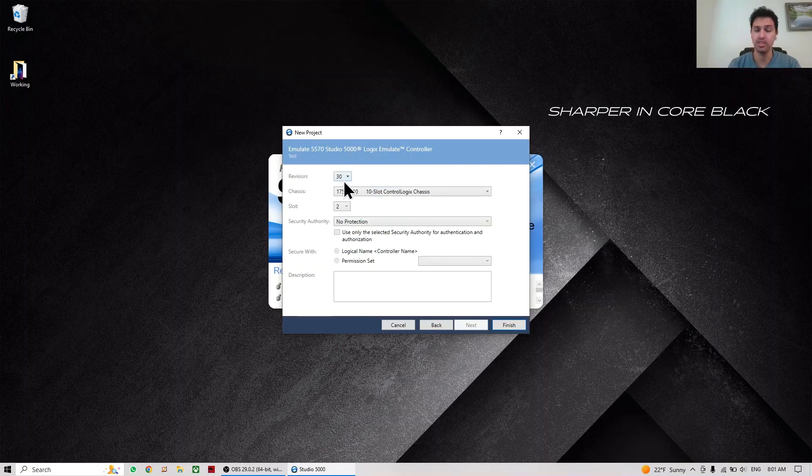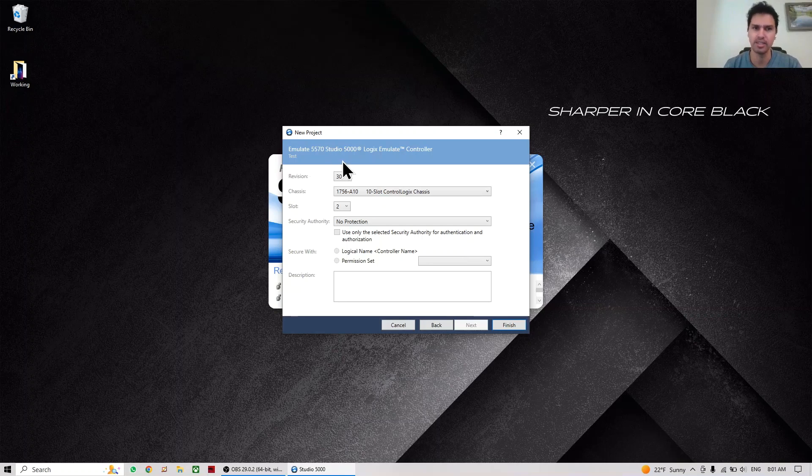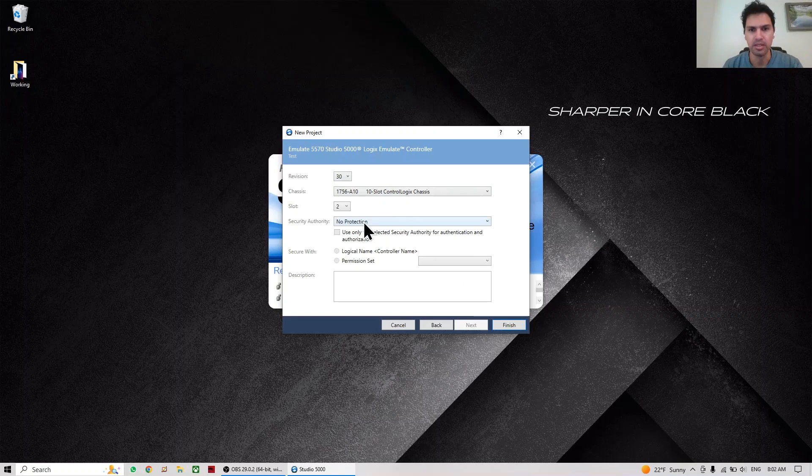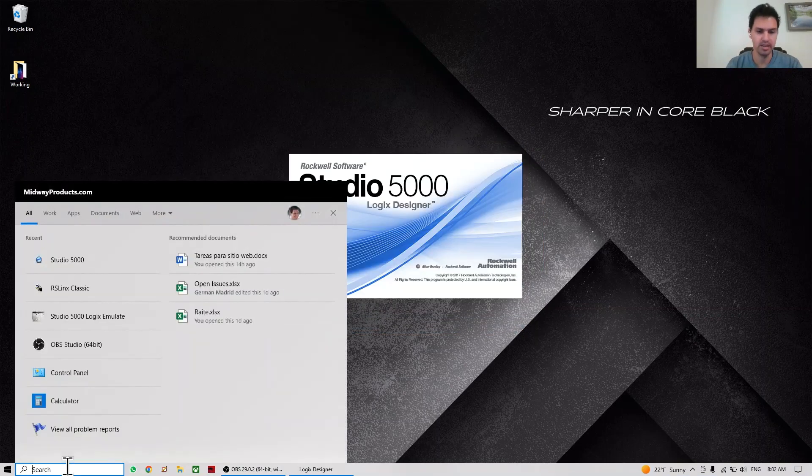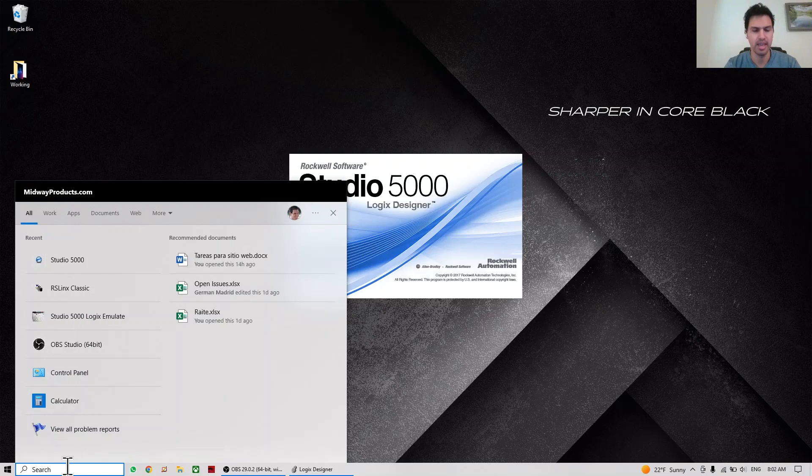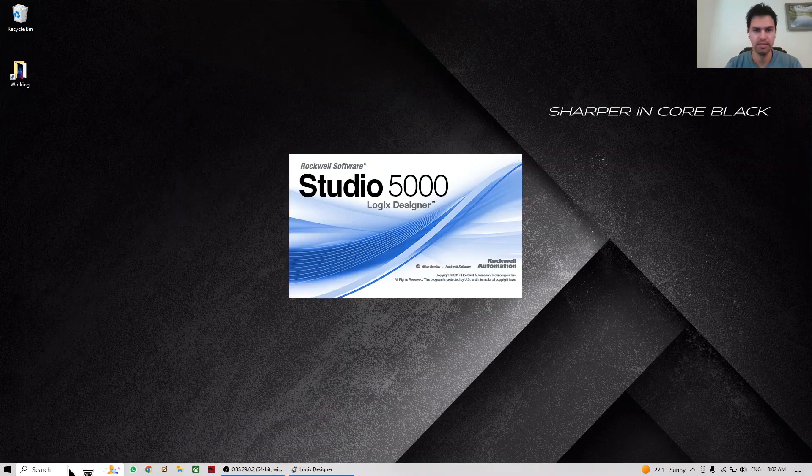So next, here I'm using version 30. Whichever you are using it's no problem. The only thing you're going to think about is it has to be the same - the Emulate than the Studio or RSLogix, whatever you're using. So here we're going to just finish, and while it's opening I can open Emulate 5000.